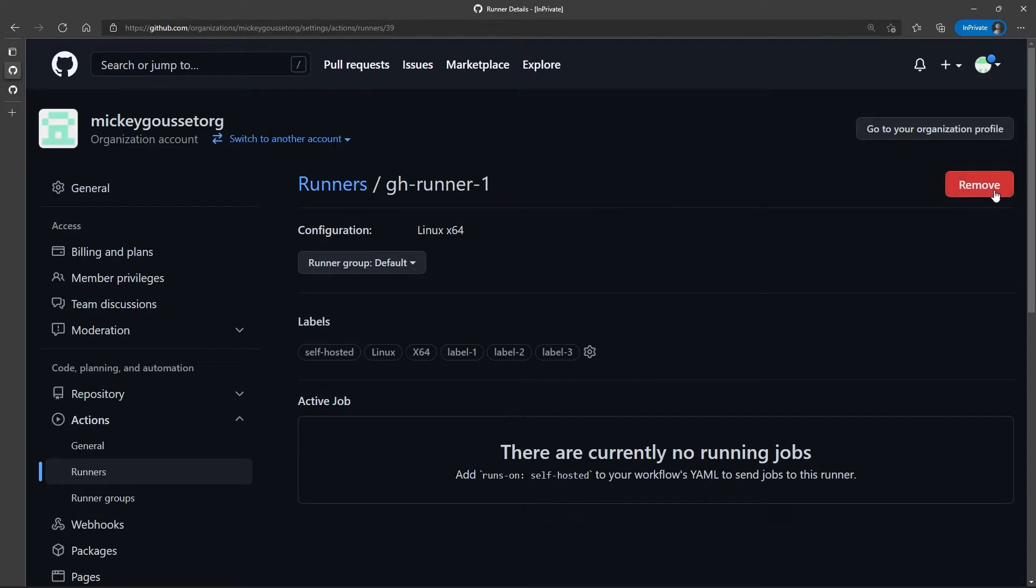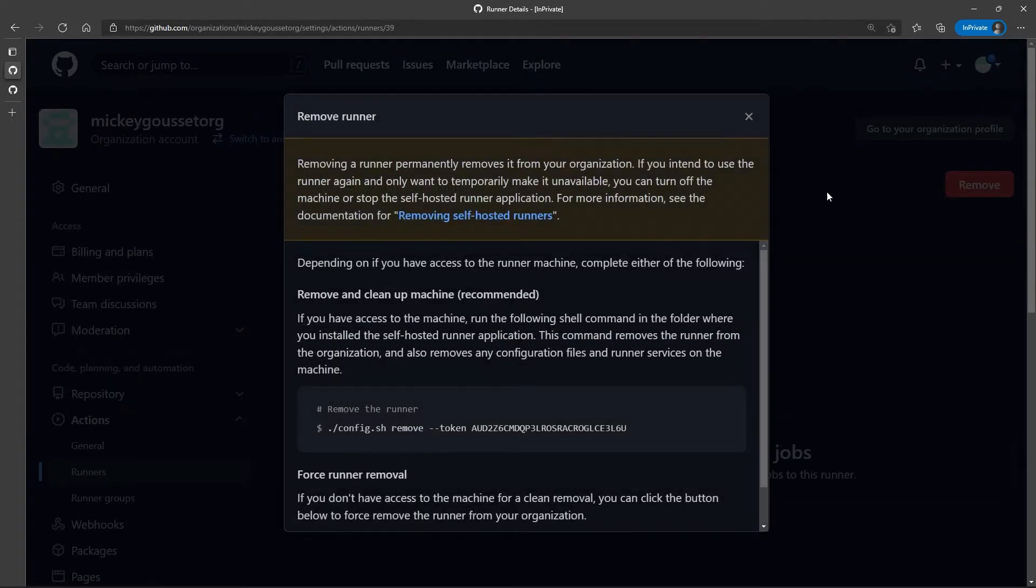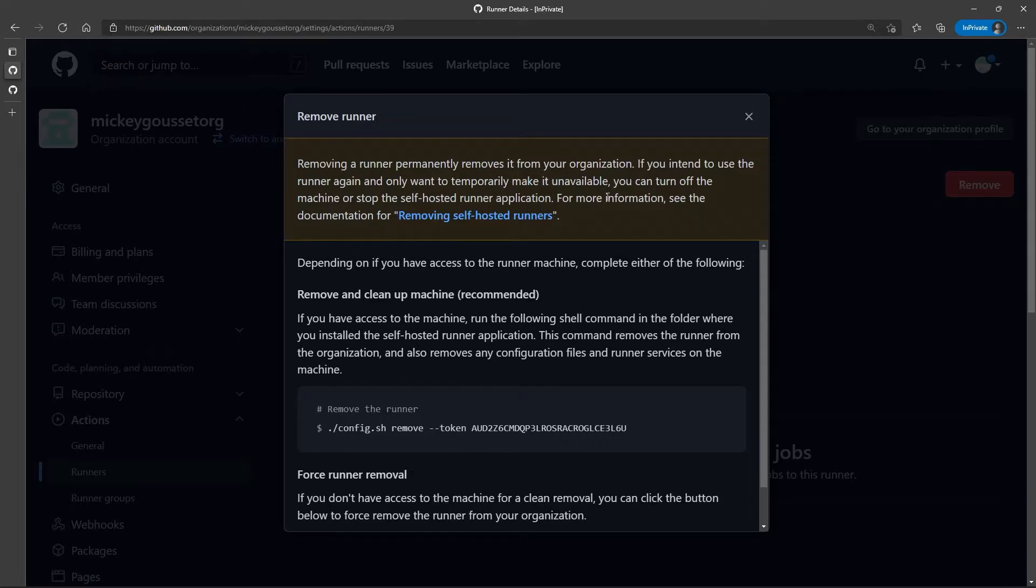You'll see that the runner has a big Remove button. Now if I click the Remove button, it's going to give me a little bit of a warning. Removing this runner permanently removes it from your organization, and I can do it in one of two ways.